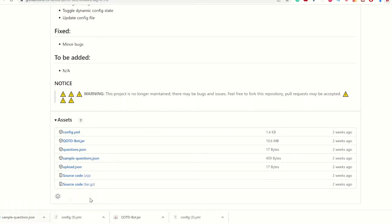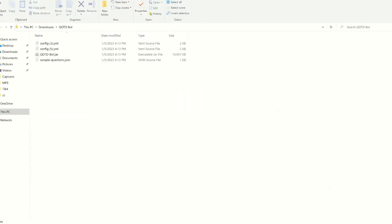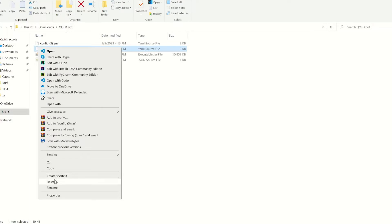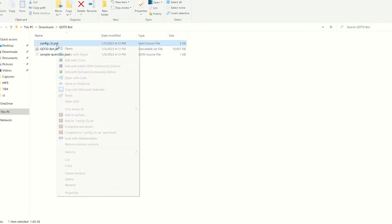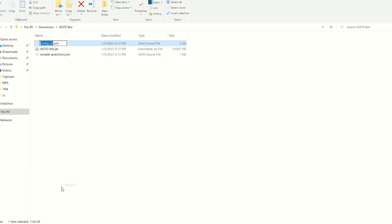Okay, now that we have all of these, we're going to bring it into a separate folder. Here, I have all of the files in a QOTD bot folder, and I do not need two configs. One is enough. And make sure it is renamed as config, or else it will not work.